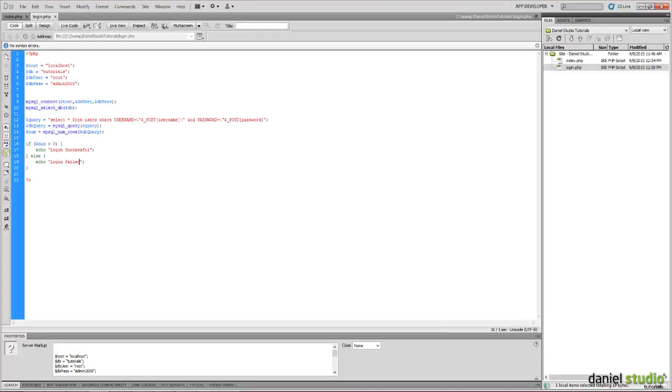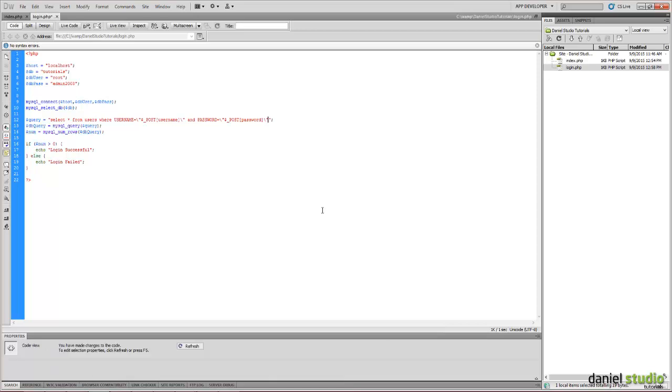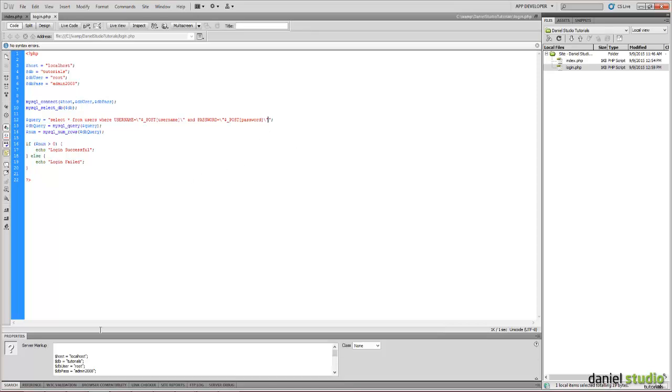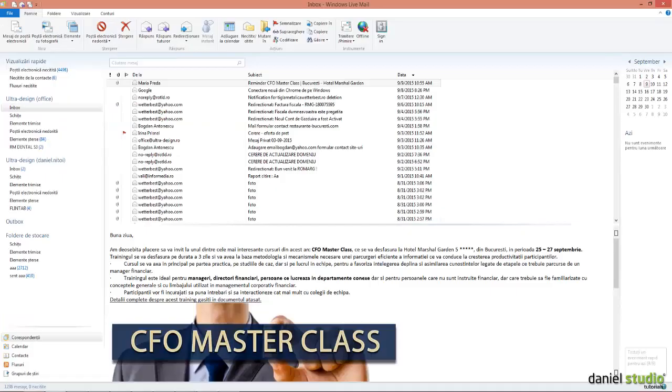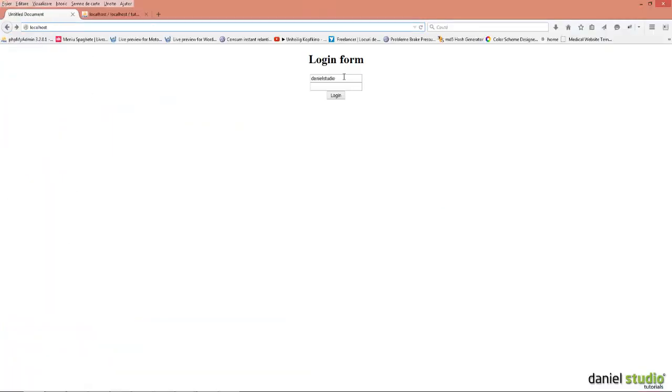Why? Because we have an SQL query. Here I had to, I forgot to close this. Login. Let's try again.